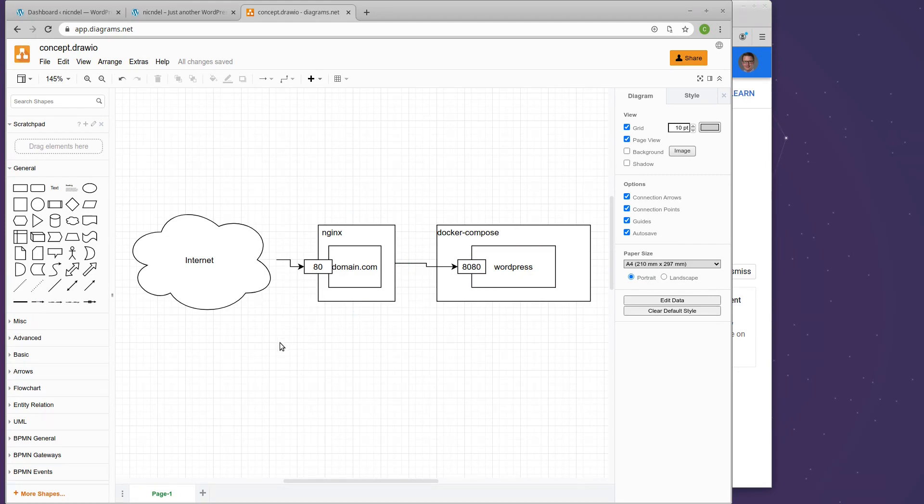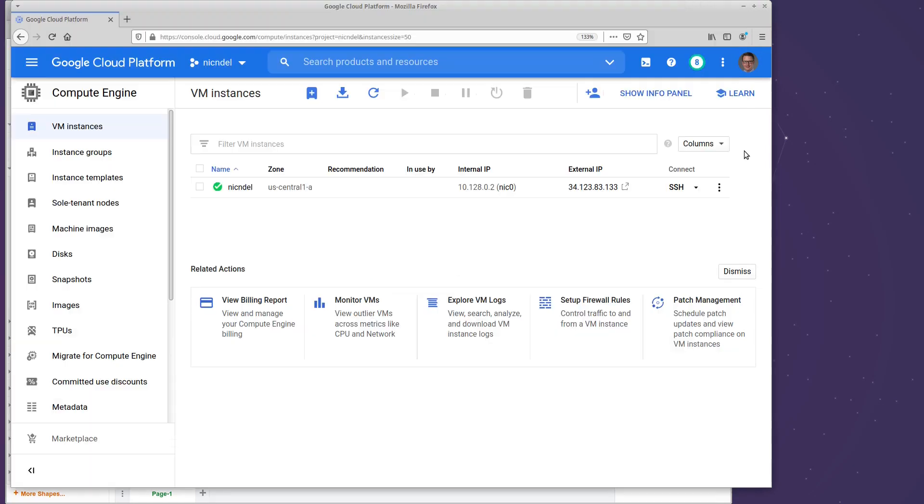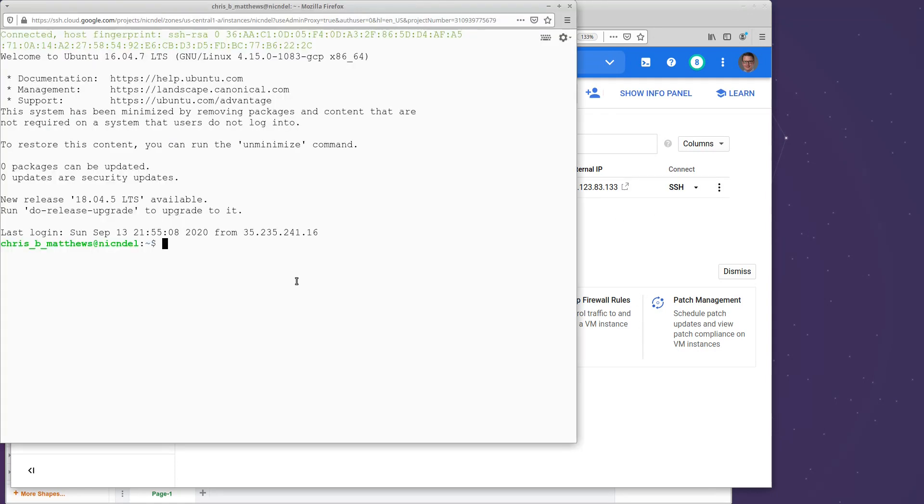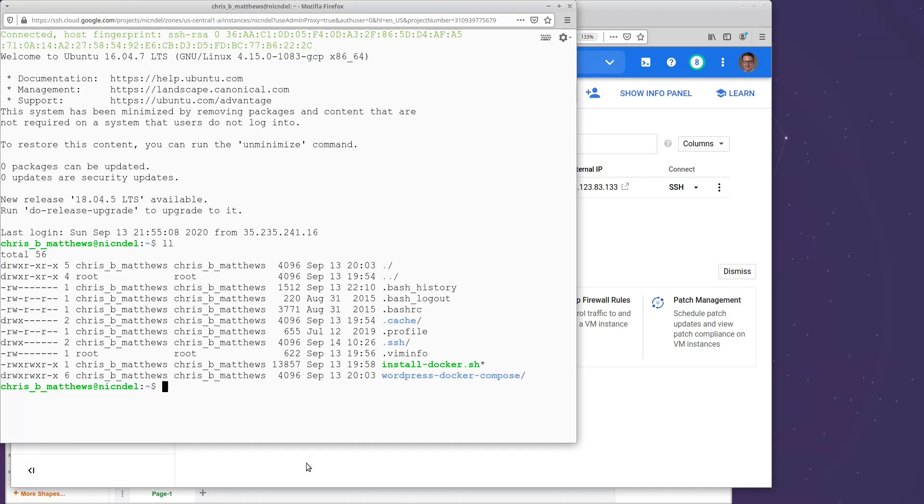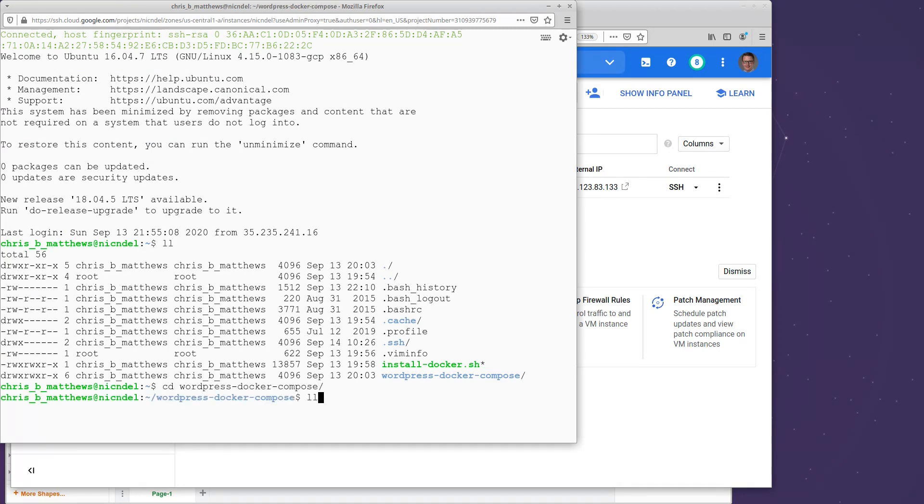So how do we do this? Well, let's pop over to our Google Cloud platform. And we need to SSH into our instance, of course. All right. So we're inside the instance. So we're going to look around again. Remember, we have this WordPress Docker Compose directory. If I go in there,